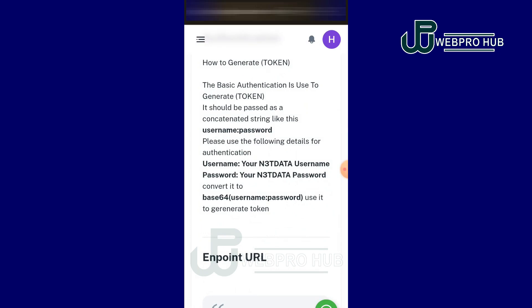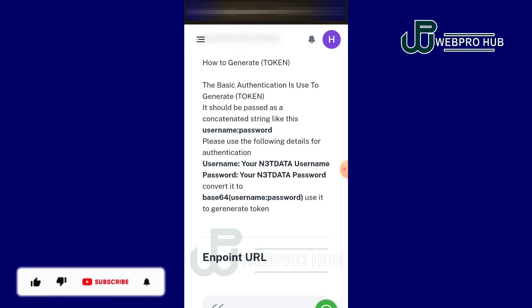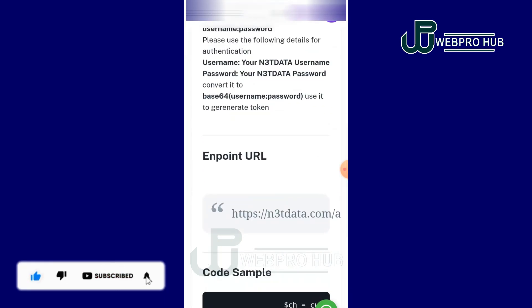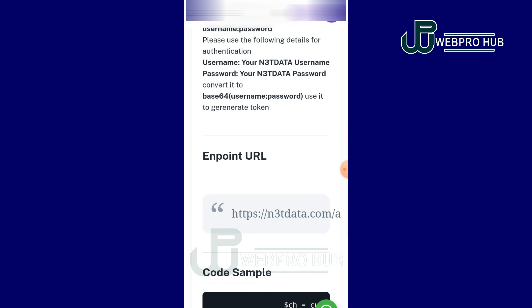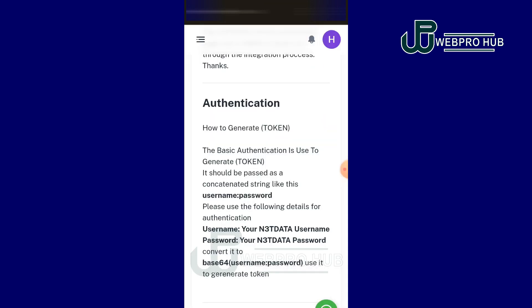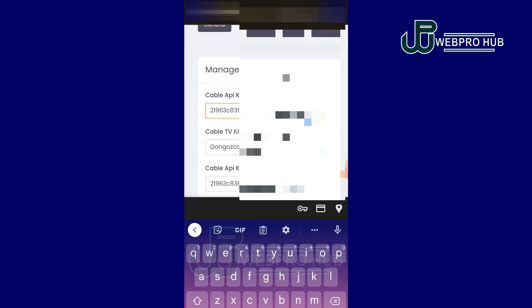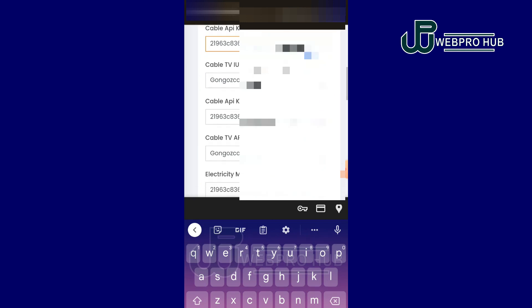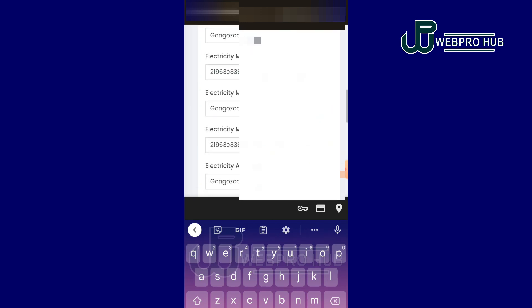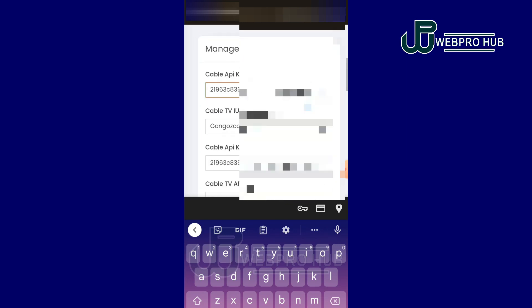You have to go to Base64 — search for it on Google. When you open it, you enter your n3tdata username and password without any spaces, then click Generate. It will generate an API link. Copy that link, come back to your VTU portal, go to the Cable API section, and enter the API link there. Make sure you use the same API link for all services unless you want a different API for different services.